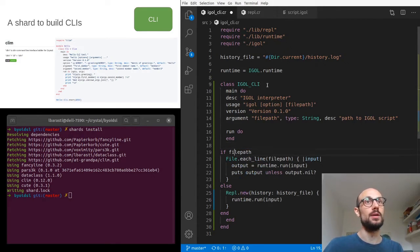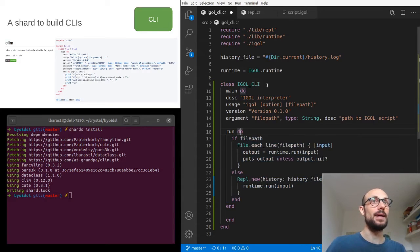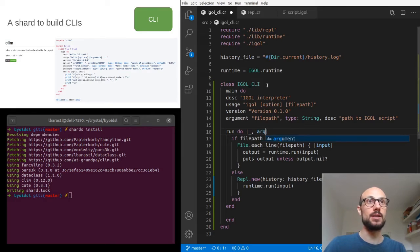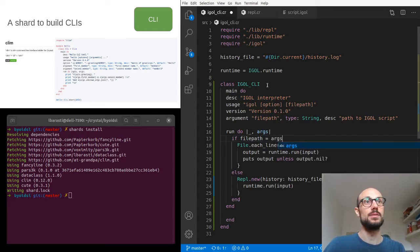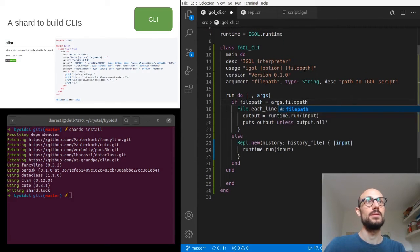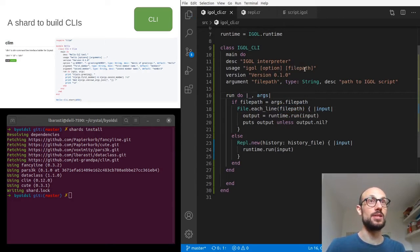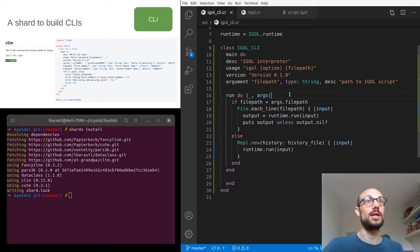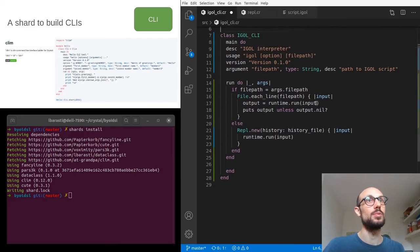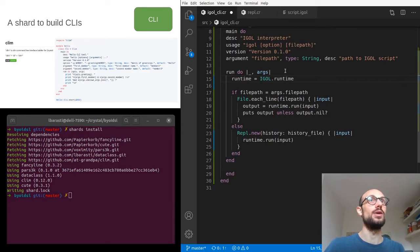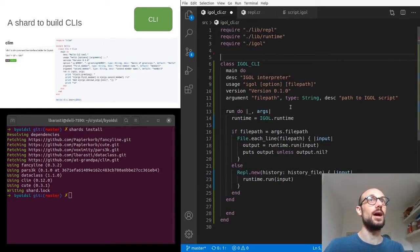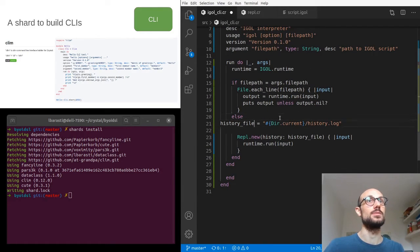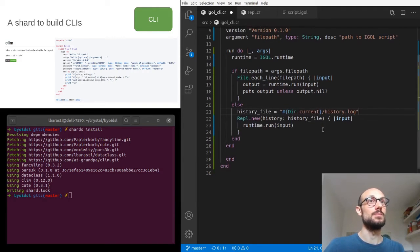Now we define a run block — this is what will be executed by the CLI. We don't need any special handling of options since version and help are handled specially by Klim. We extract file_path from args.file_path, which is a named argument — very convenient. A couple of things to remember to avoid compilation errors: we need to define the runtime within the run block since we're now inside a class definition, so history_file and runtime are out of scope. We'll paste the history definition inside the REPL segment where it's relevant.